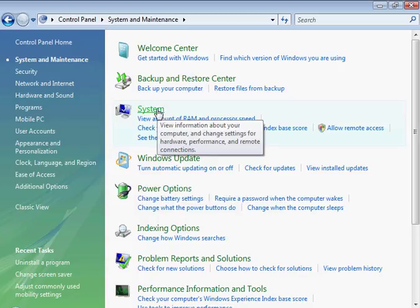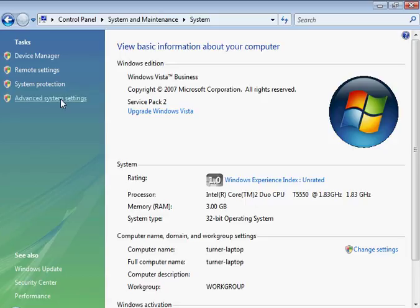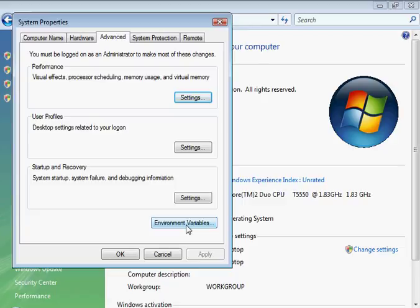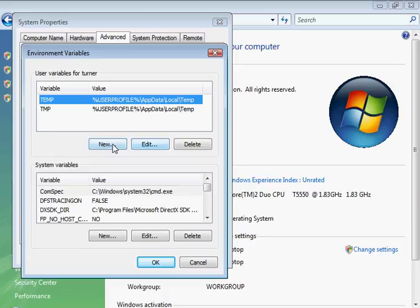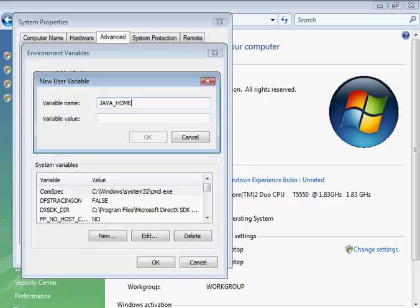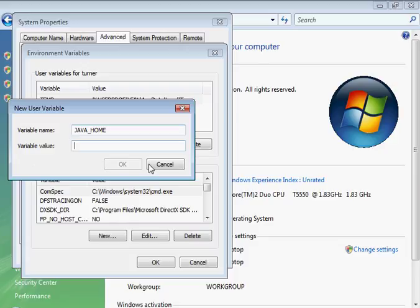Here it is - System. Click on System, then Advanced System Settings. And here we have a button for Environment Variables. I'm the only user on this, so let's go ahead and create a new variable. It's called uppercase JAVA_UNDERSCORE_HOME. I believe it's case sensitive, so let's make that all uppercase letters.